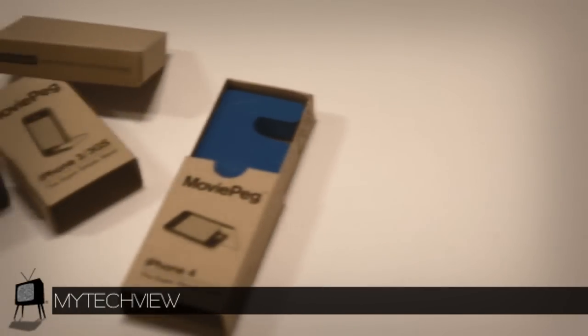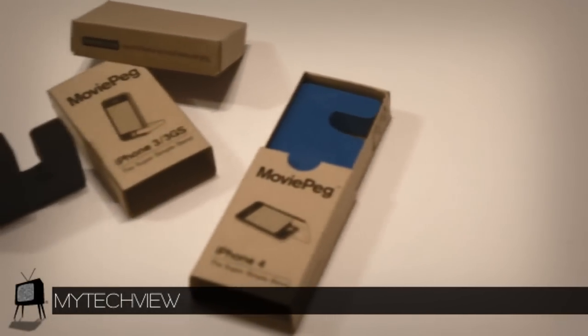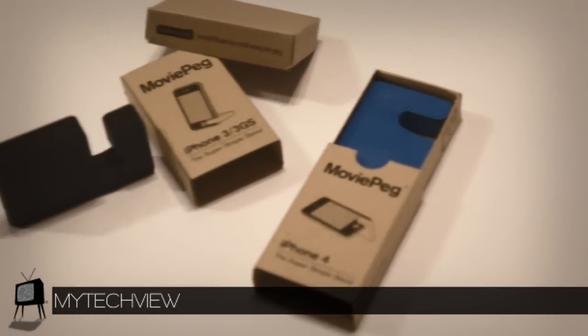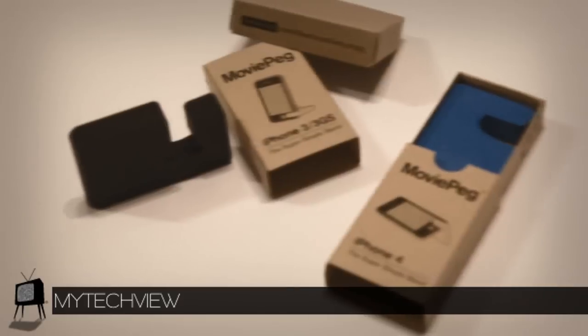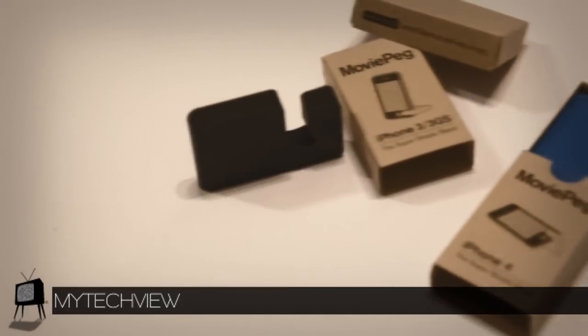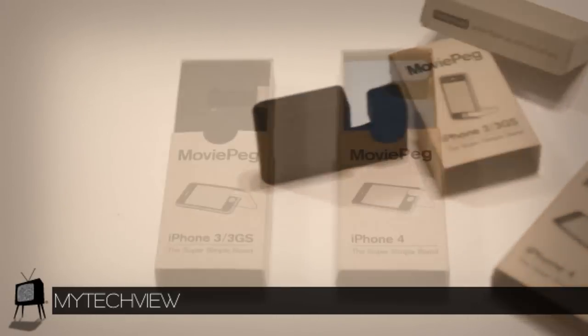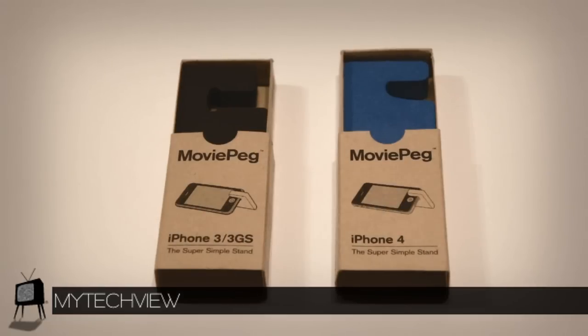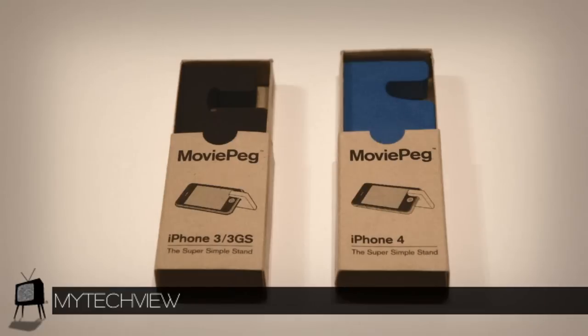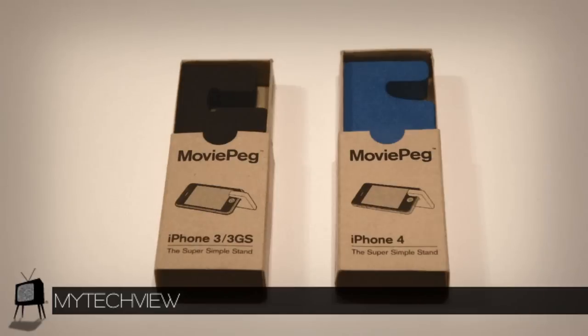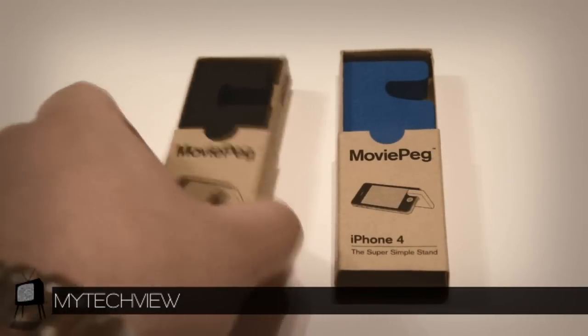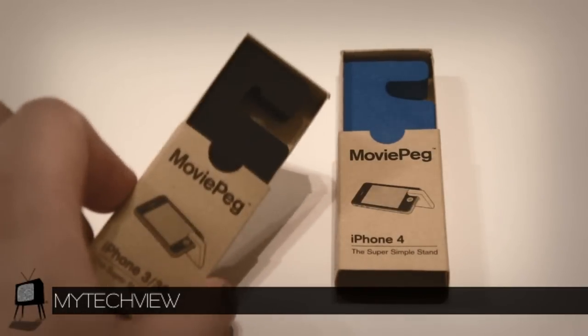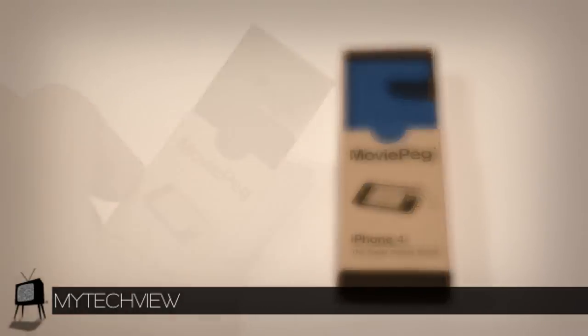To start off with, thank you to MoviePeg for sending us their product for reviewing. Don't forget that all the links are listed below. Now off the bat, MoviePeg is a family of super simple stands that help you get the most out of your iPhone and iPad. Perfect for movies, TVs, entertaining the kids, reading, typing, traveling, cooking, talking, pretty much anything. So let's get into this and get a closer look of the stand.